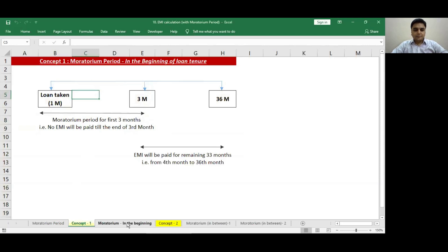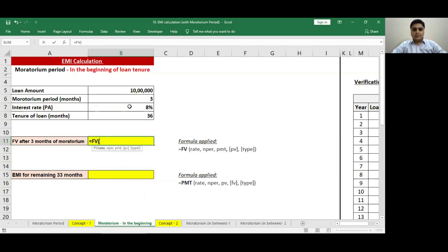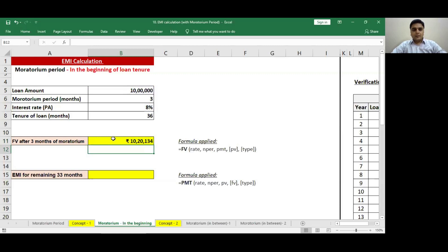Now let us take a practical example. I have taken a loan of 10 lakh rupees. Moratorium period is 3 months at the beginning of the loan tenure. Interest rate is 8% per annum. Tenure of the loan is 36 months. Now I want to find out the value of the loan after 3 months of moratorium period. For that, we will use the formula FV. Rate will be 8% divided by 12, number of period will be 3, the amount of installment on a monthly basis will be 0 since no installment is being paid, and present value will be minus 10 lakhs. The value of 10 lakhs will become 10,20,000 after 3 months of moratorium period.